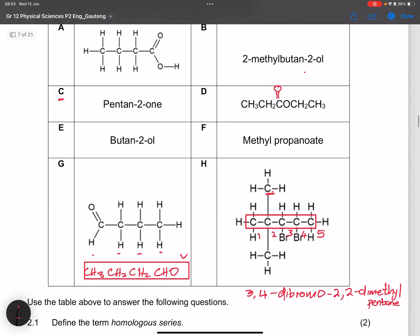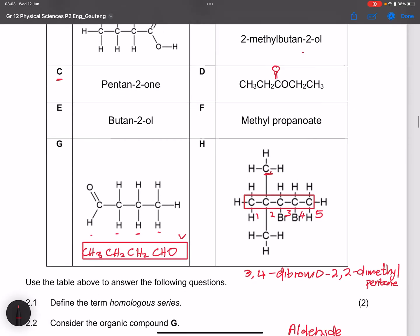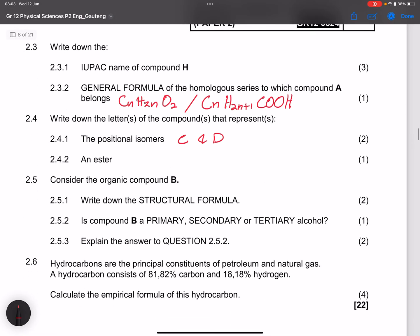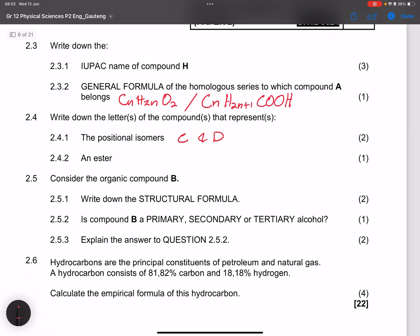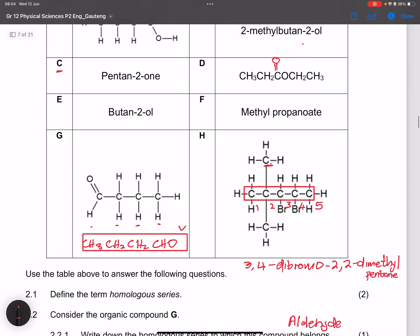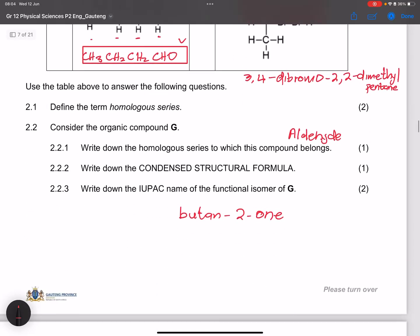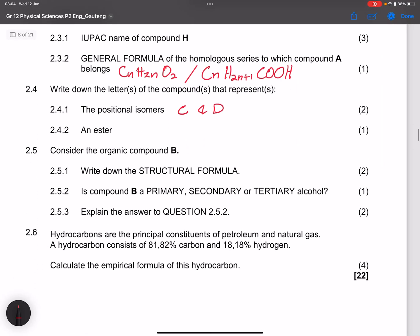Those are the only positional isomers in the table. For the compound that represents an ester, that is compound F — and there is no other ester in the table.